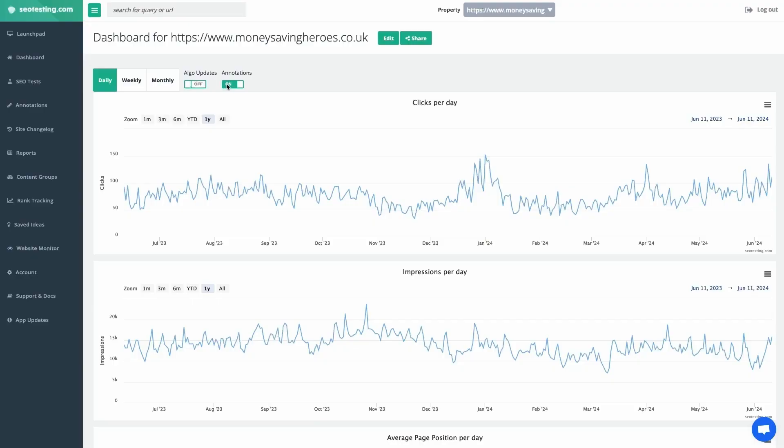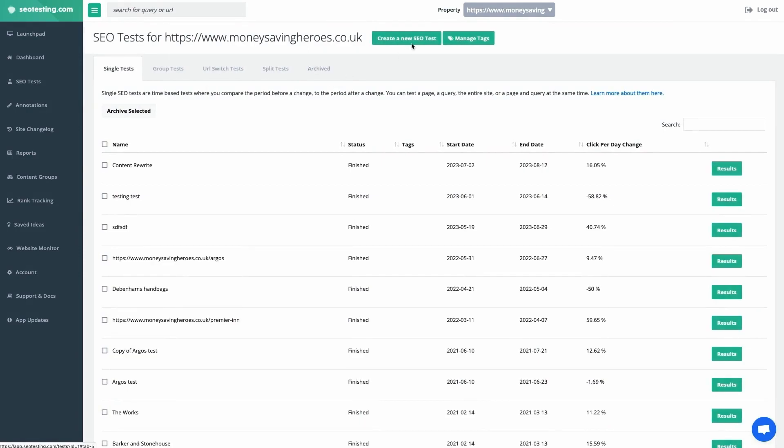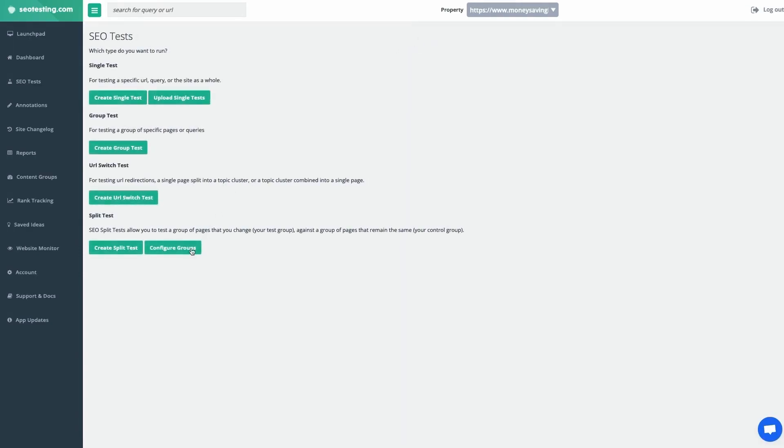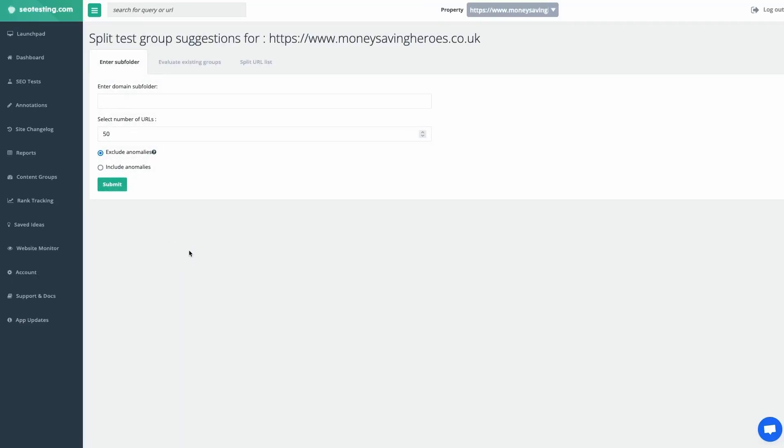One of the most time-consuming and frustrating aspects of SEO split testing is configuring the test and control groups so they have similar clicks and any anomalies are removed. That's where SEO testing comes to the rescue. We've added a tool to SEO testing to help you configure good test and control groups, which is divided into three parts.